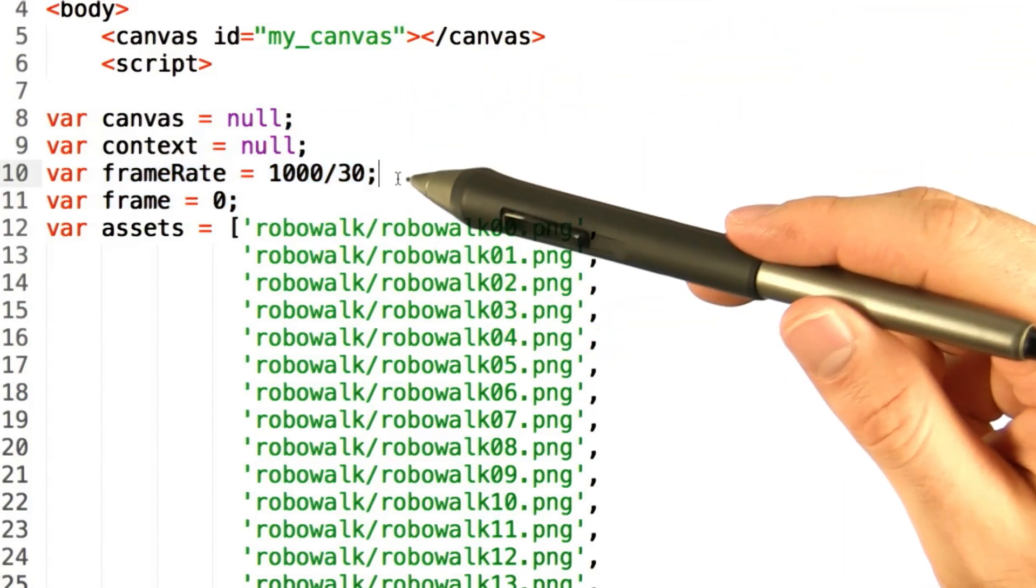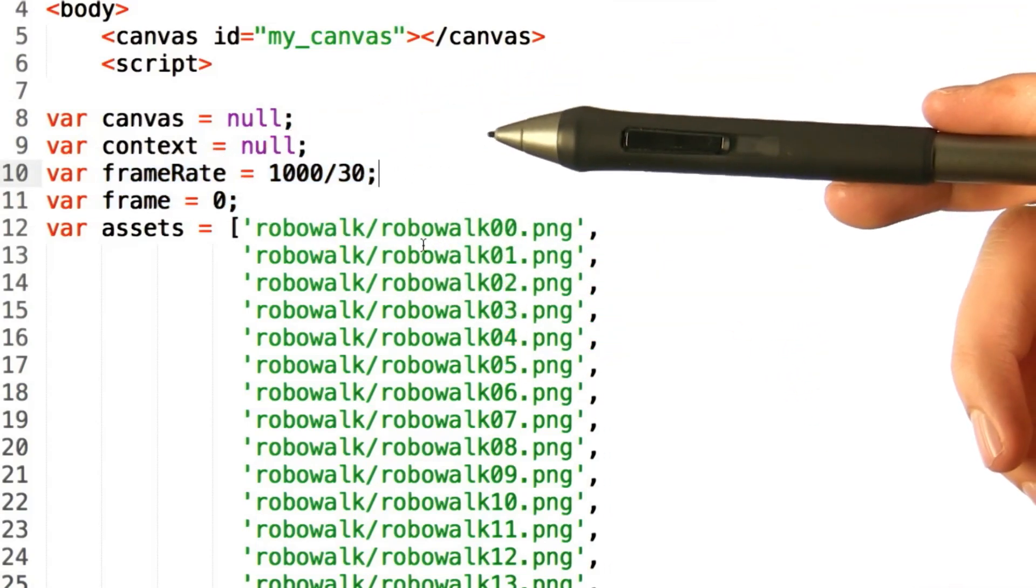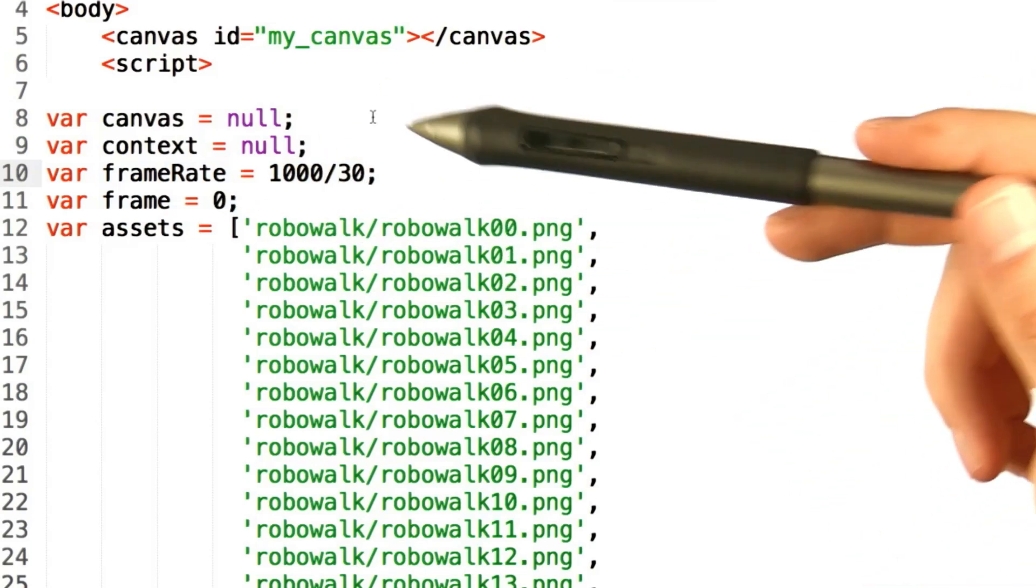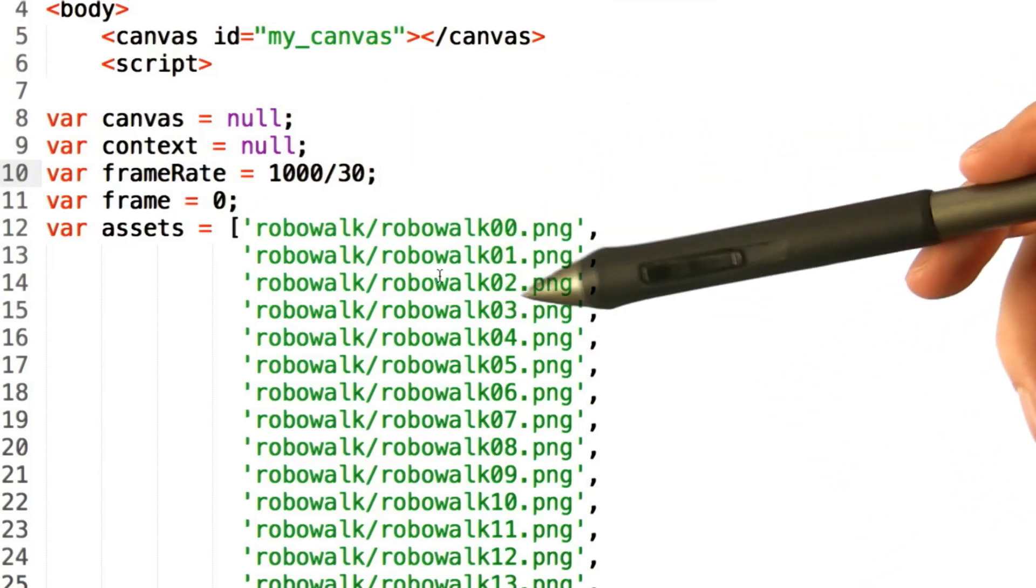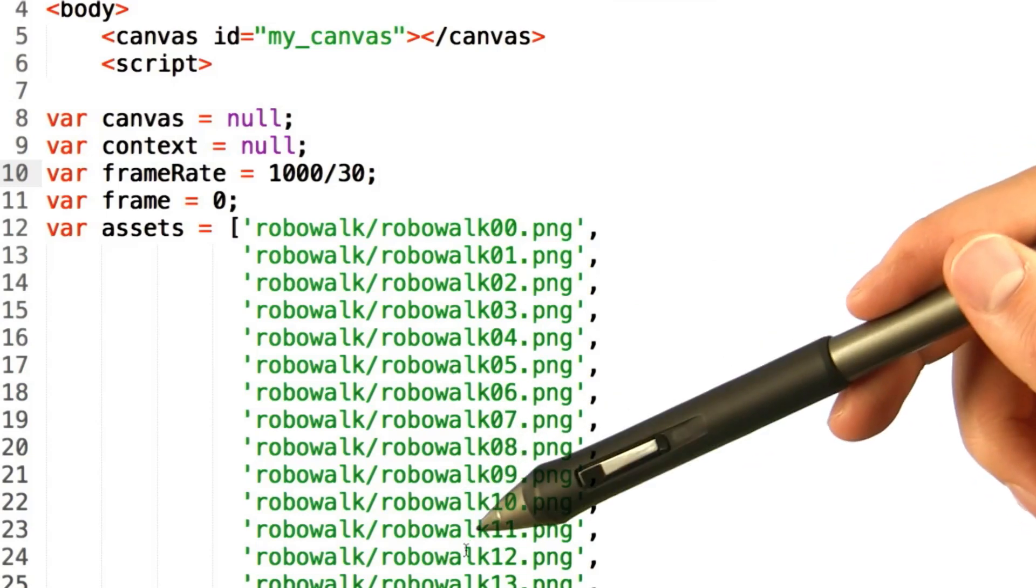Now frameRate represents how often we'd like to actually call the animate function. Frame is a variable that we're going to use to represent what the current frame in our flip book is.